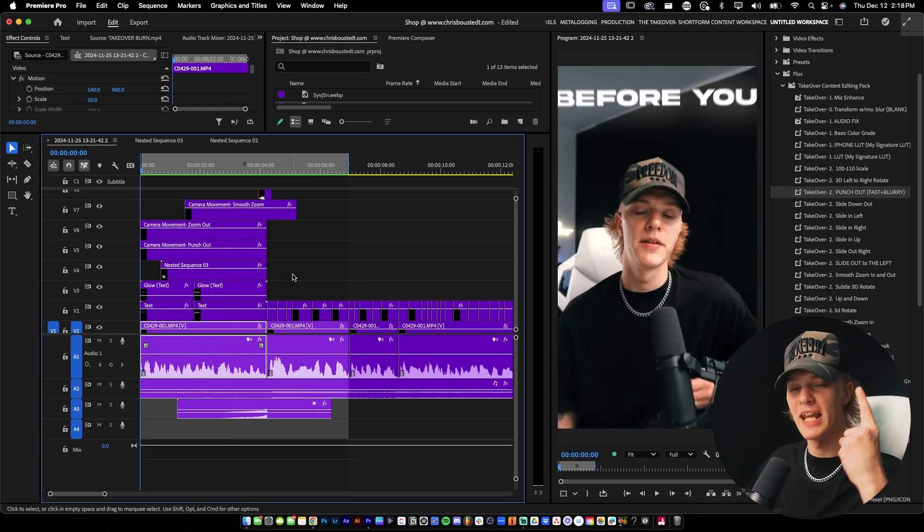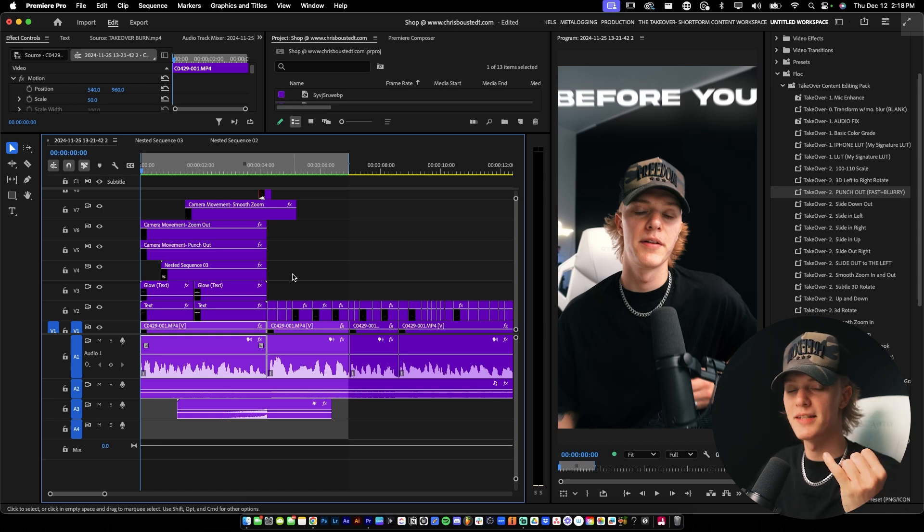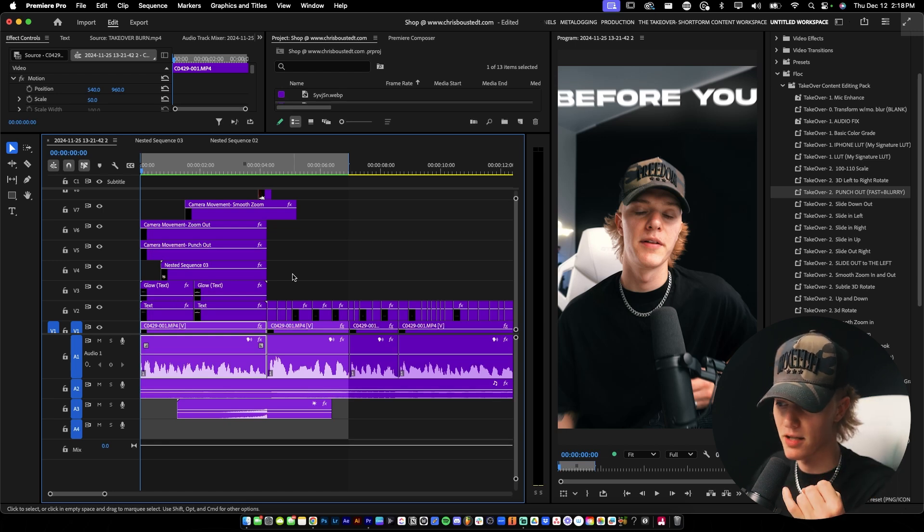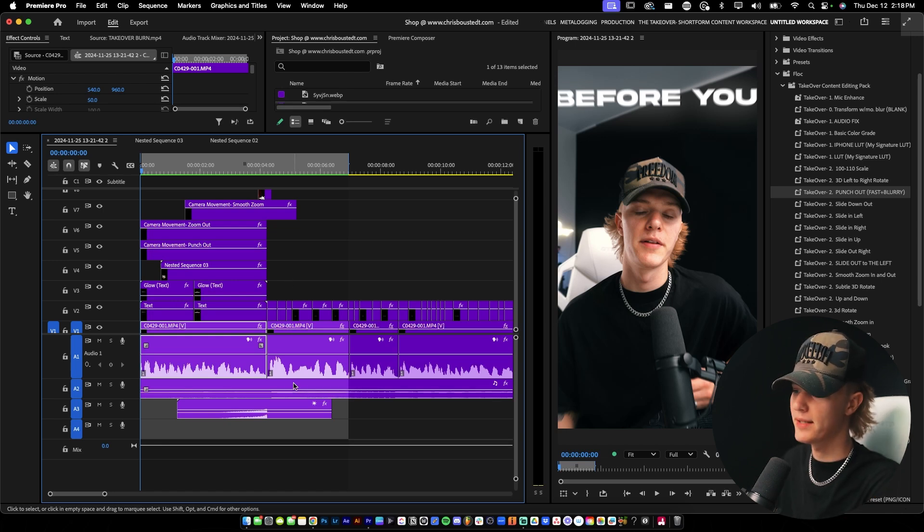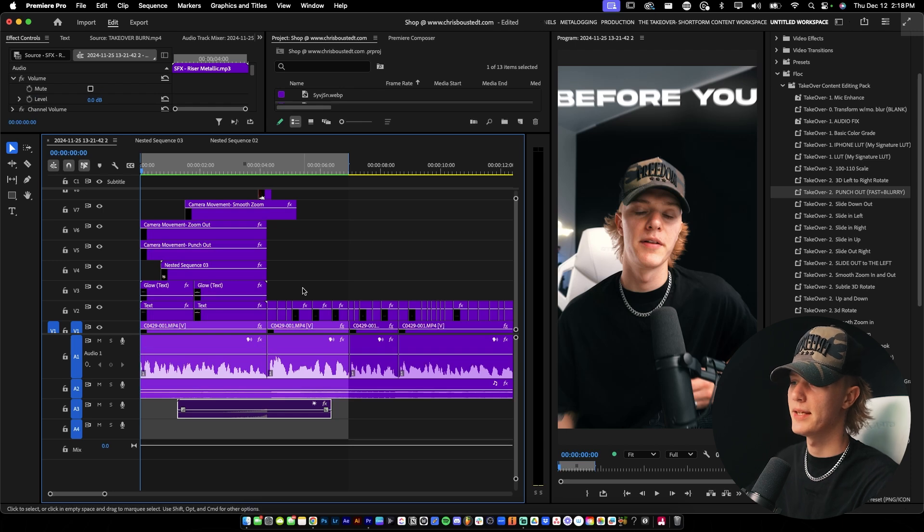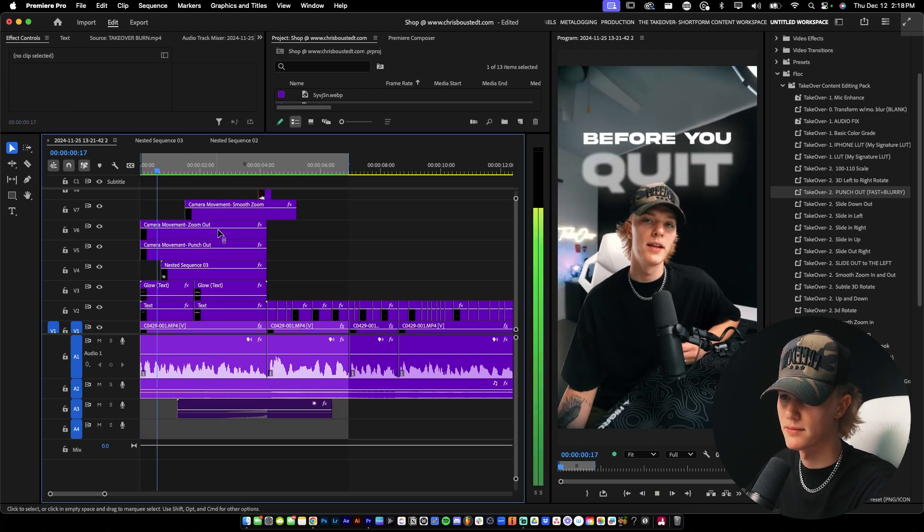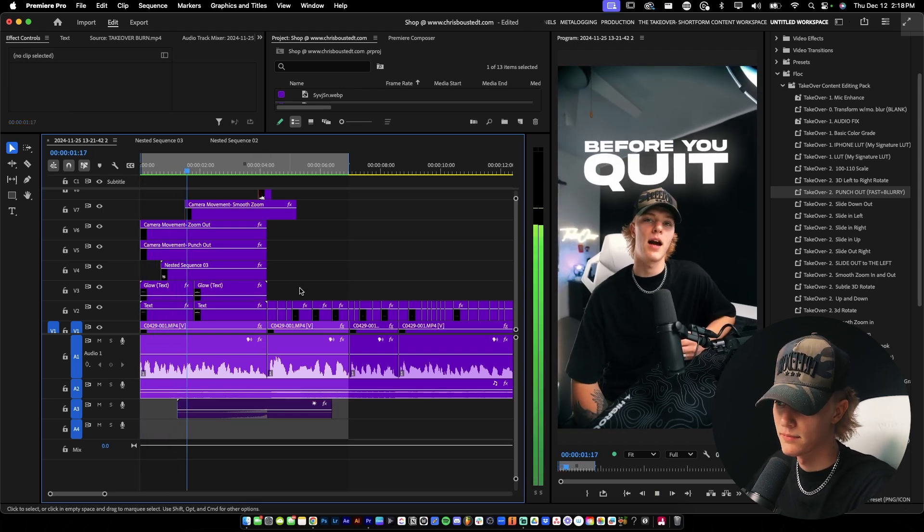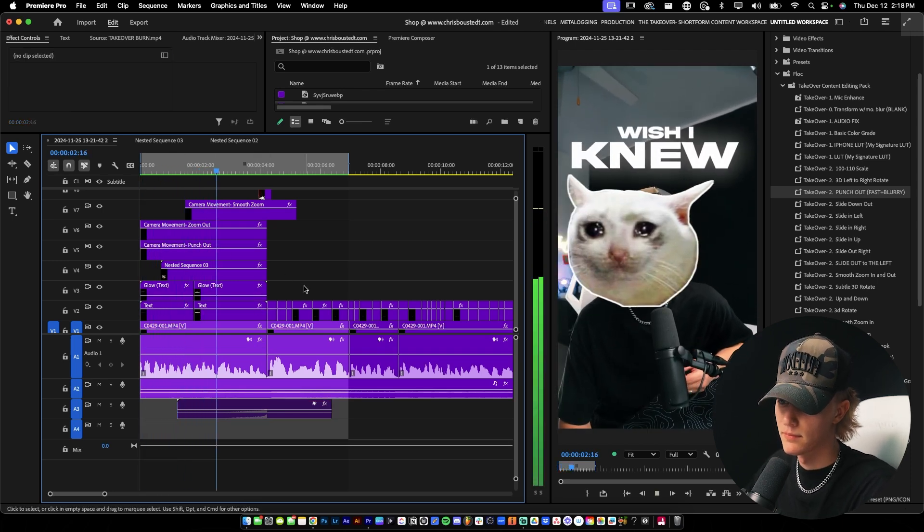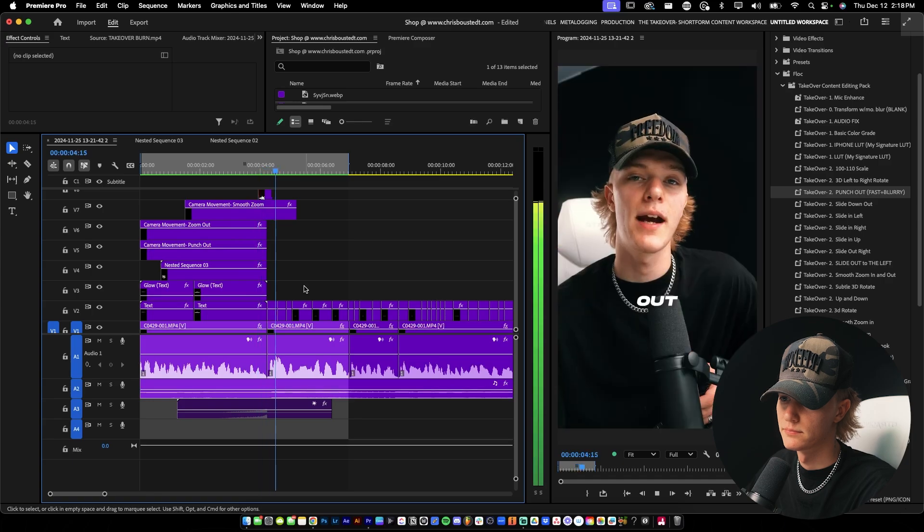So yeah, so step one, camera movement, two, text and images. And then the third step is actually sound effects. Now, I've been having the sound effect playing the entire time, but here's the hook without the sound effects. Before we quit, let me tell you something I wish I knew before I got started in business. Figure out your... So it's not terrible, but it just like there's no anticipation that's building up. And there's nothing really sucking you into the edit.